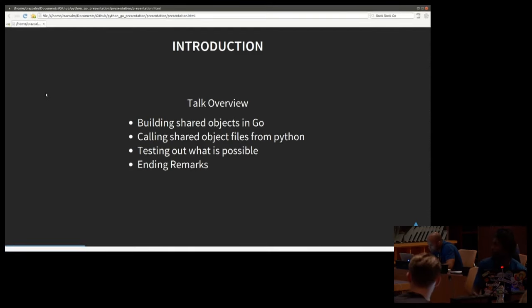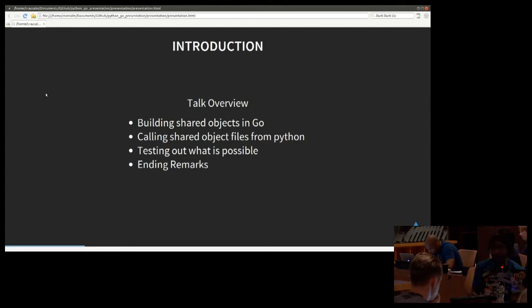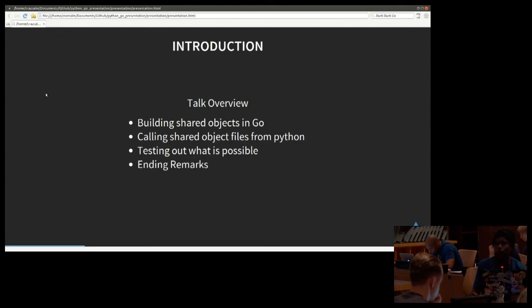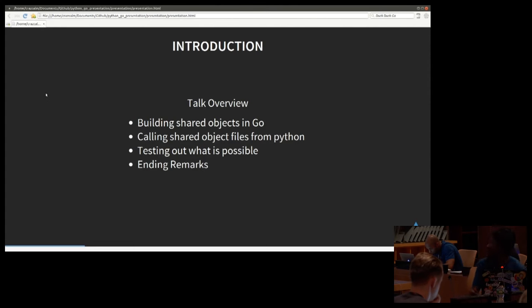So we have the talk overview, just to make sure everybody's in the right place. I'm going to go over building shared objects in Go, calling object files from Python, going over the possibilities that exist, and then ending with some concluding remarks. Sound good?